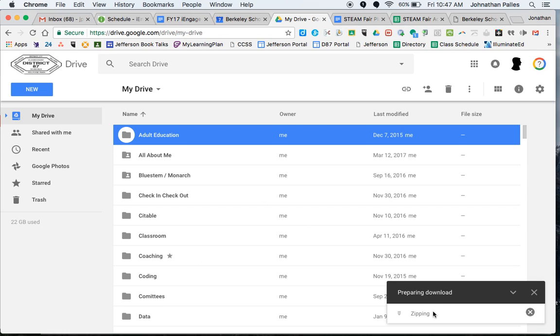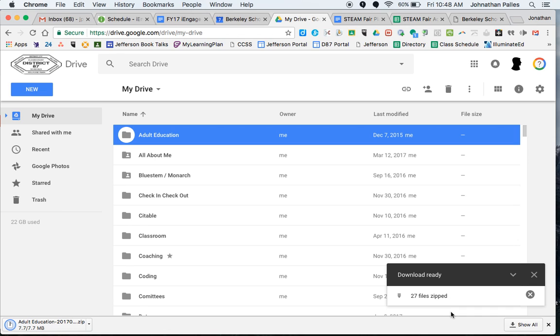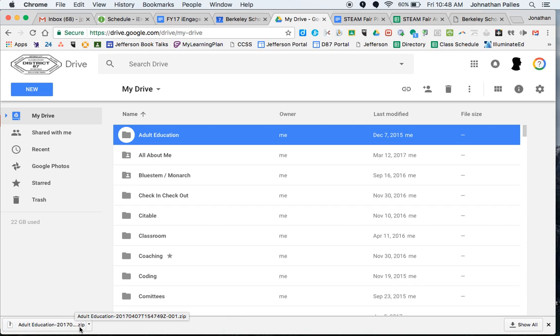And then you can see it's preparing to zip, which means it's compressing the file. It's going to make it into a smaller file. Otherwise, it would take forever to download. All right. So it's zipped the files and it downloaded them over here.